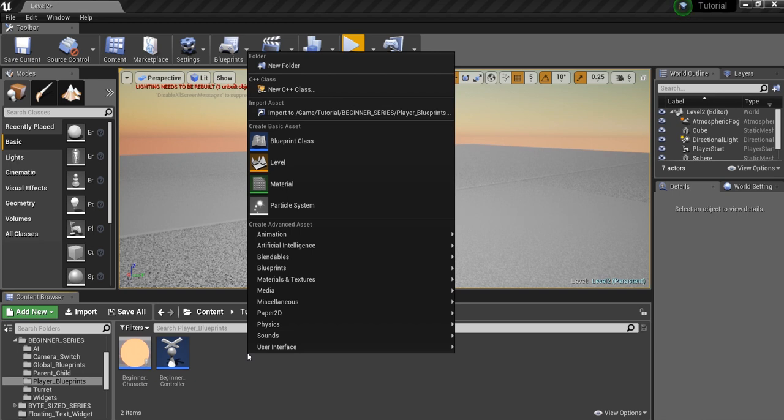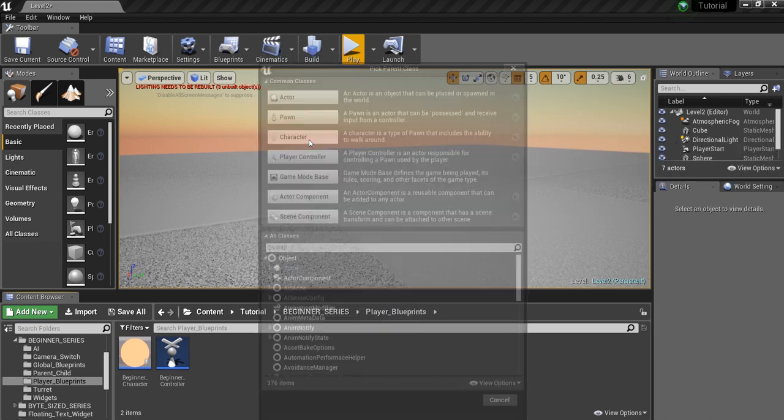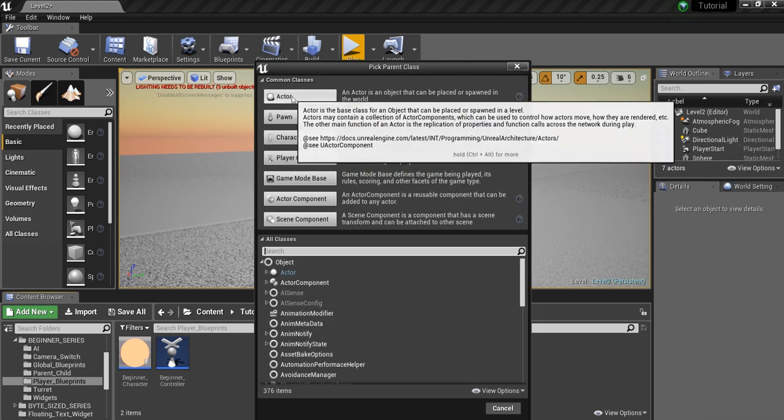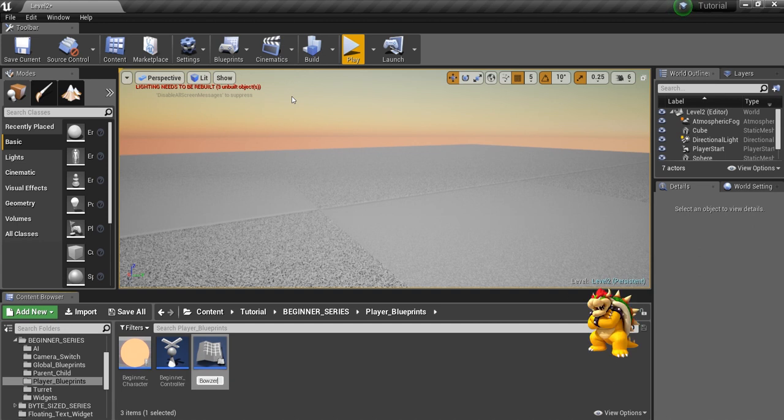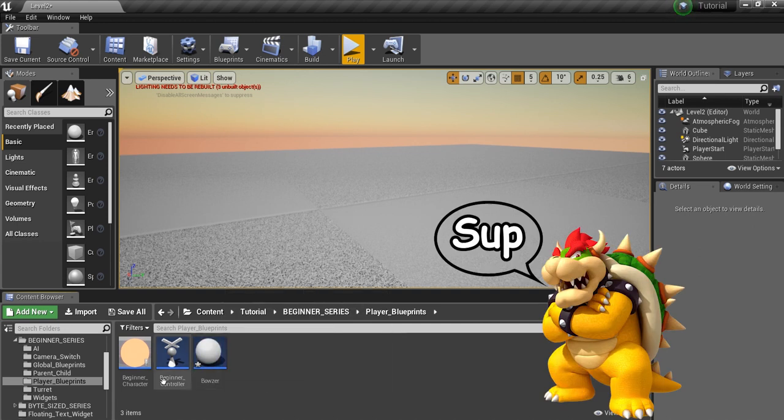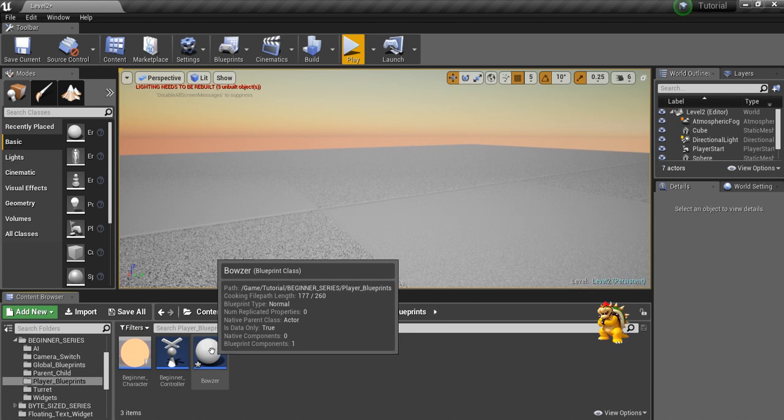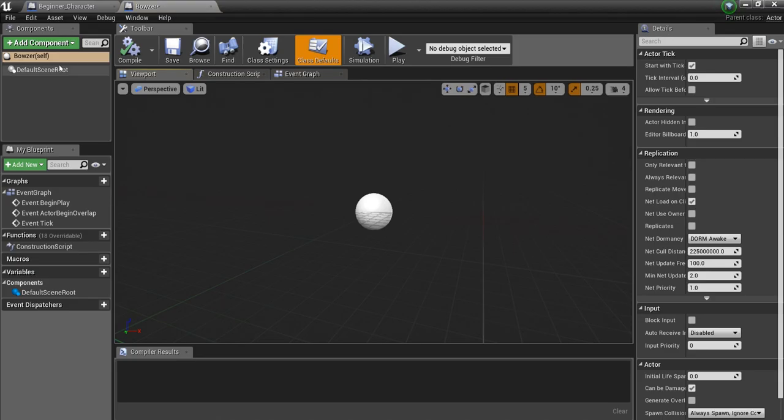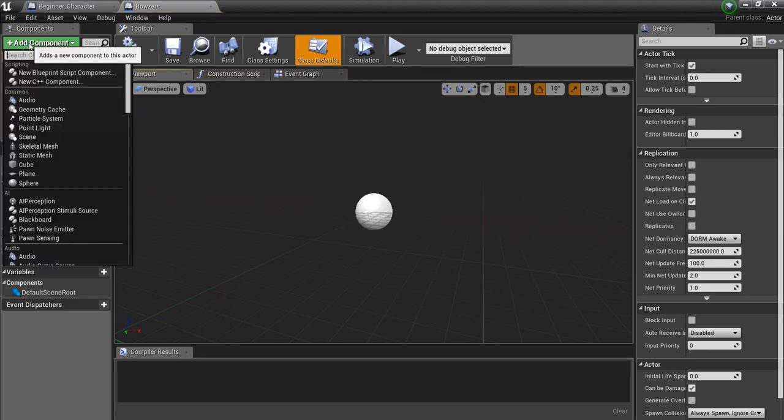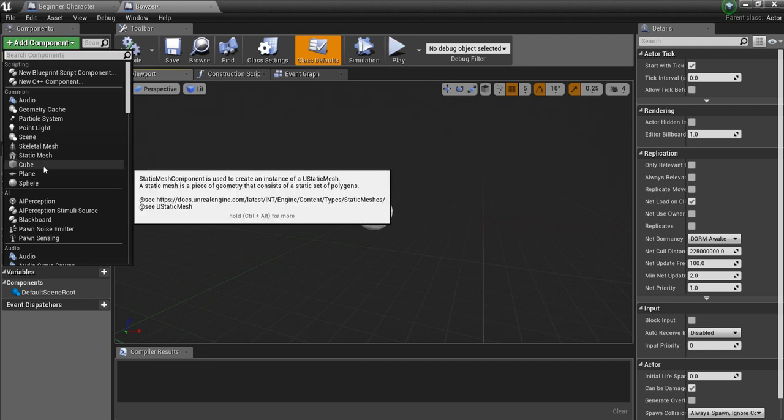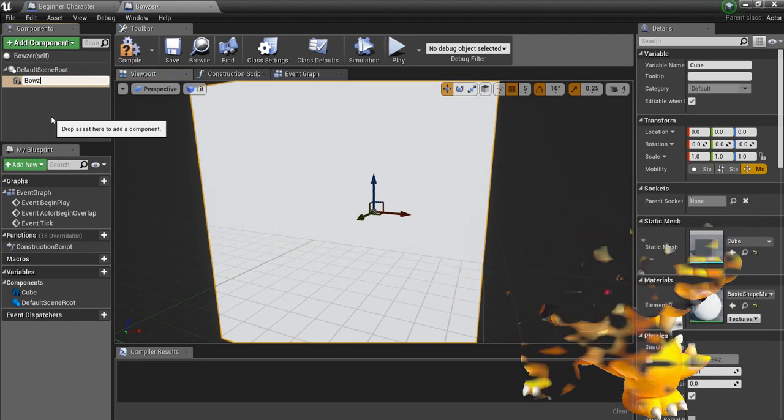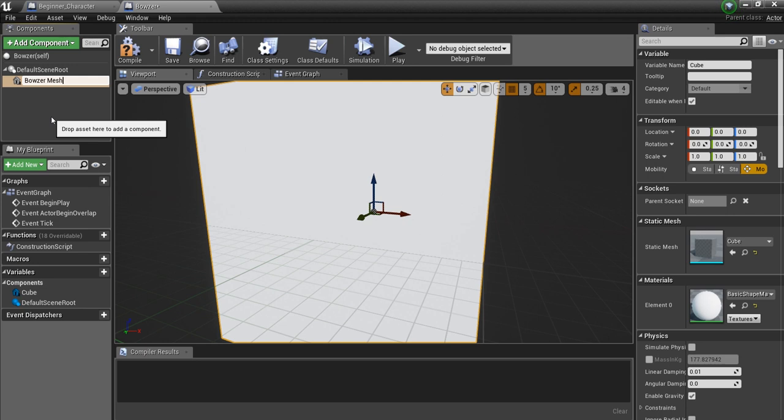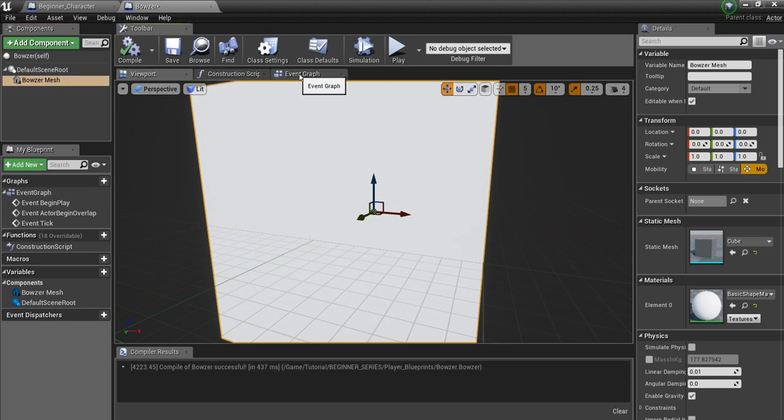So I'm going to right click here in the content browser, go to Blueprint Class and we're going to create an actor. We'll call this guy something fun like Bowser. And we're going to open up Bowser here and add a component. We'll just make him a really fun cube and we'll call this Bowser Mesh and we'll compile.